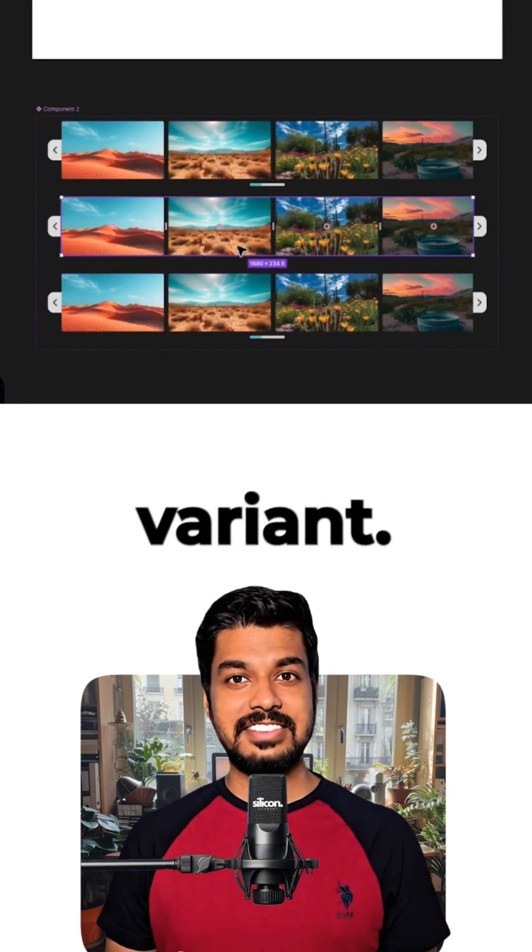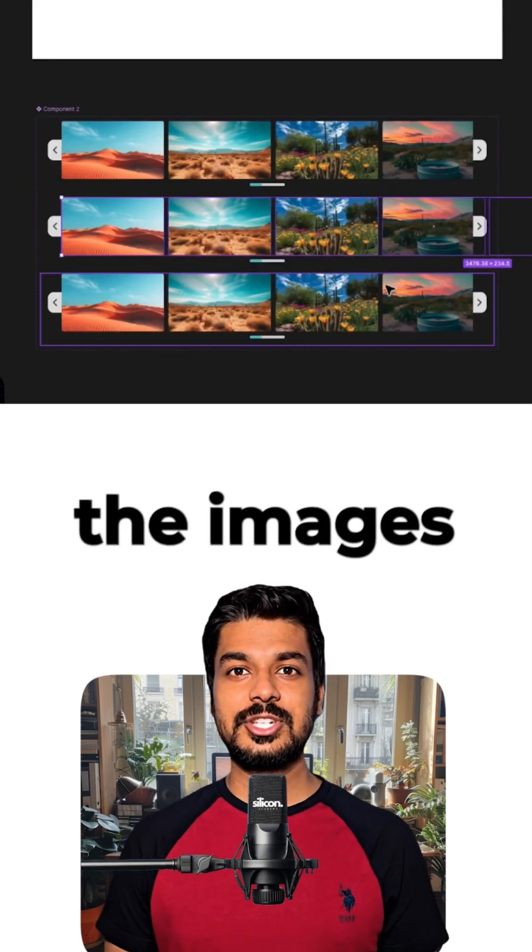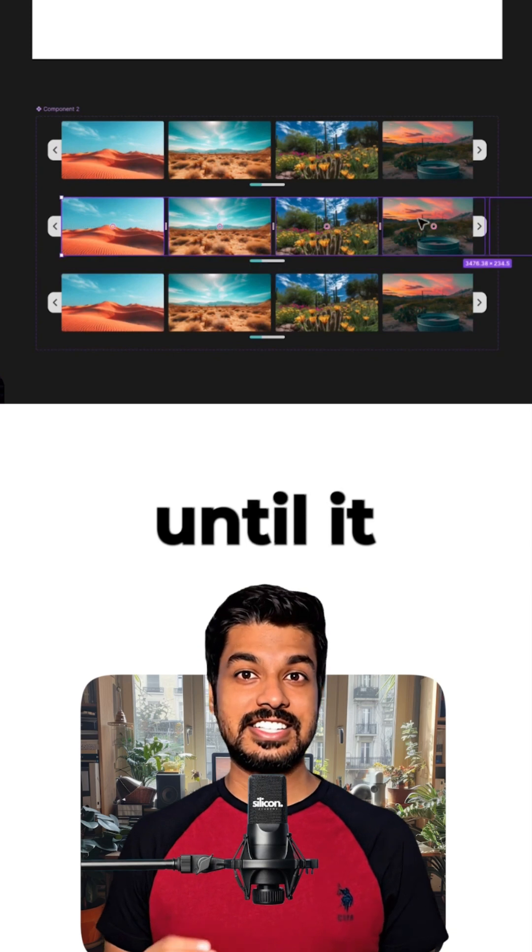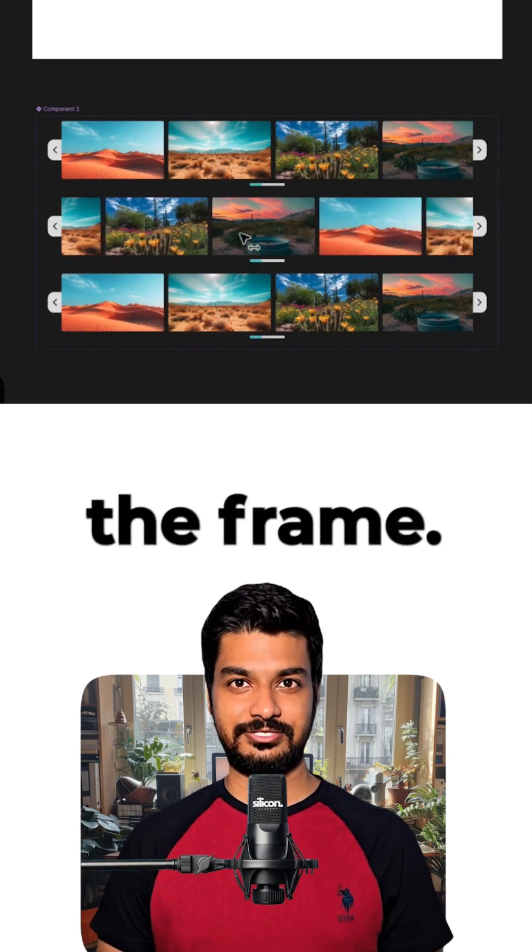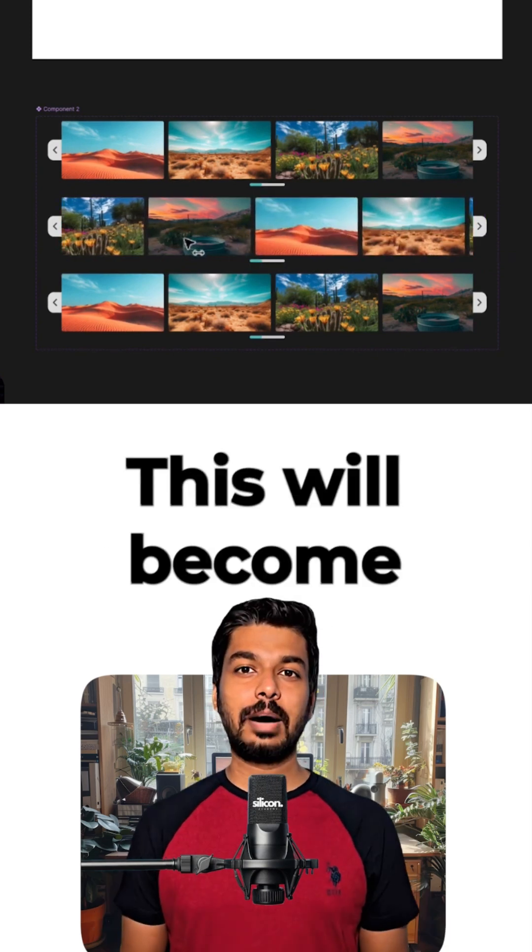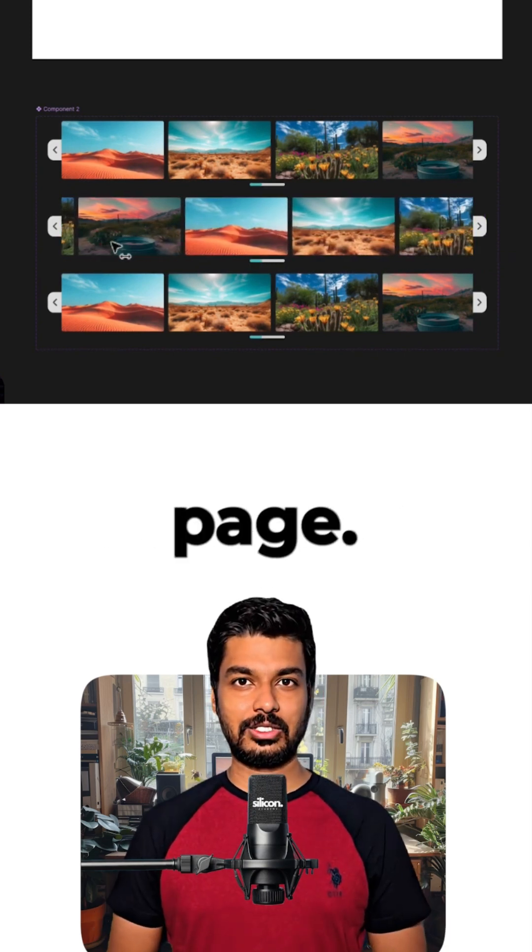For the second variant, just press enter and move the images to the left until it sticks to the edge of the frame. This will become our second page.